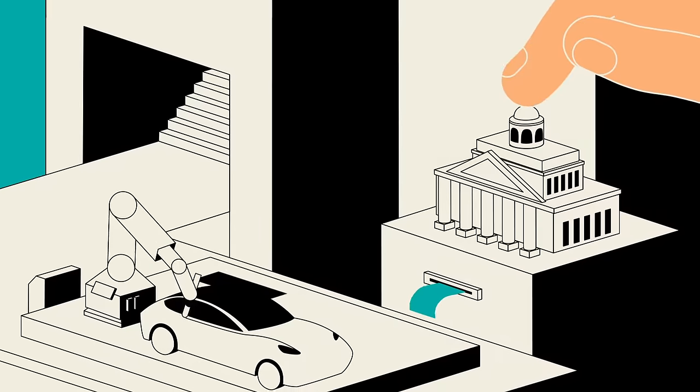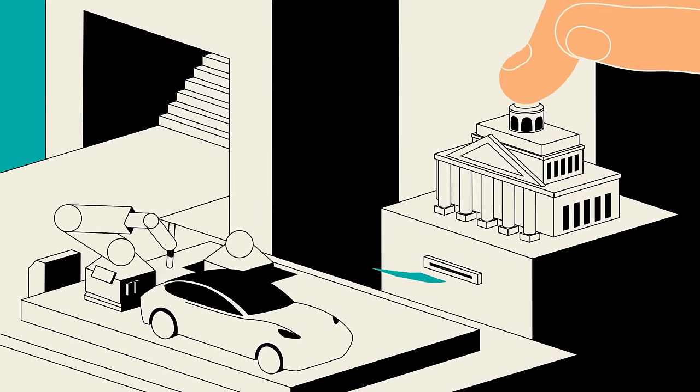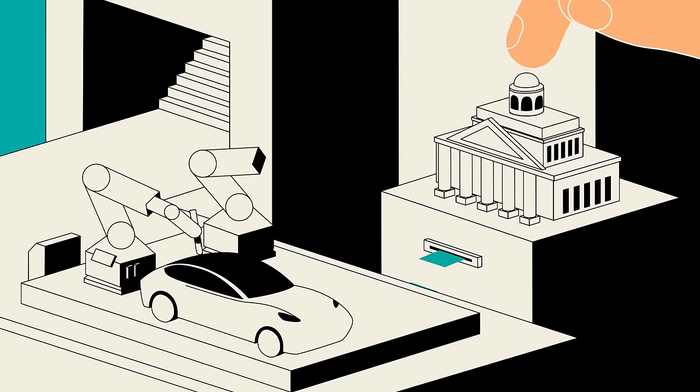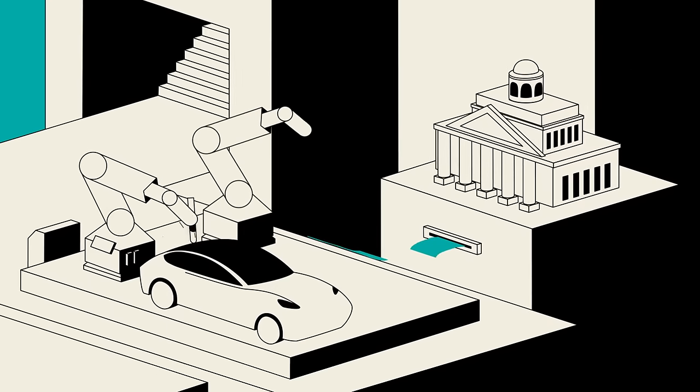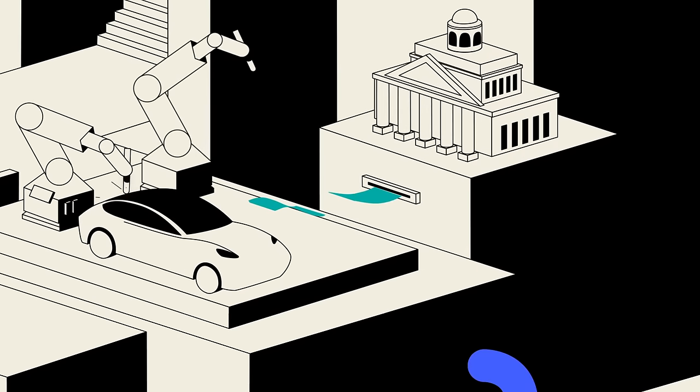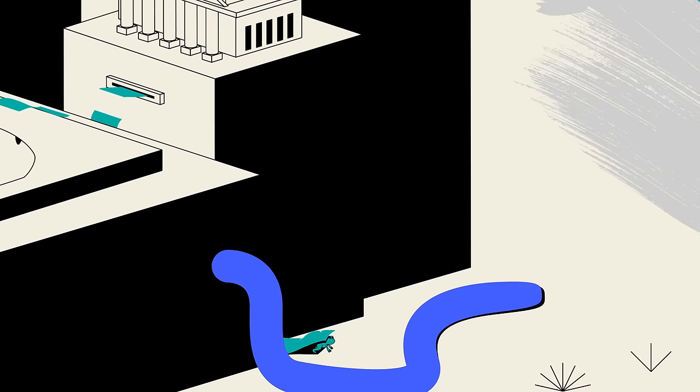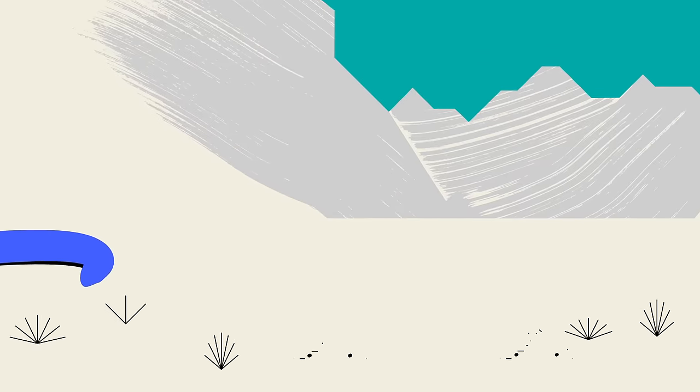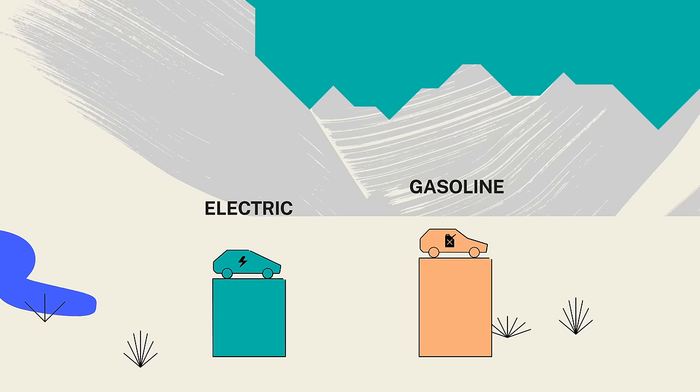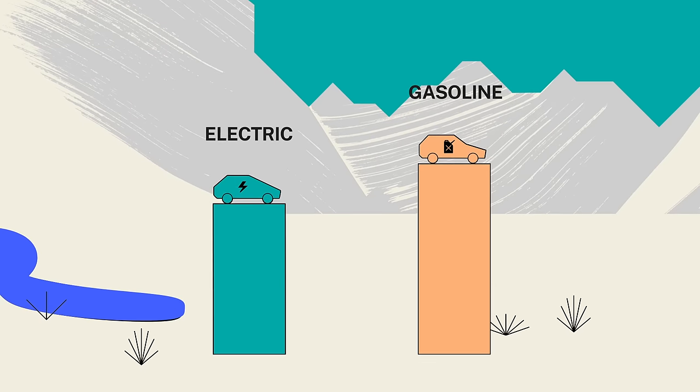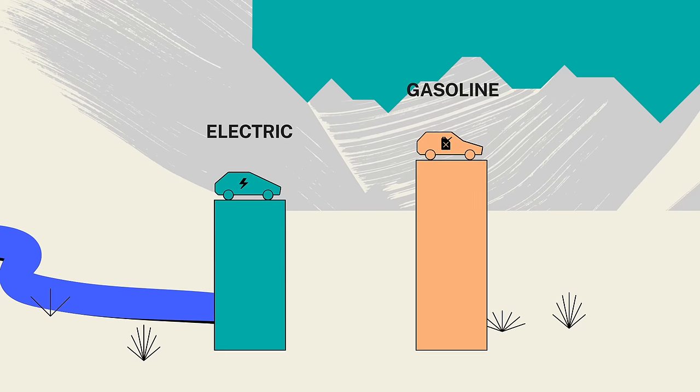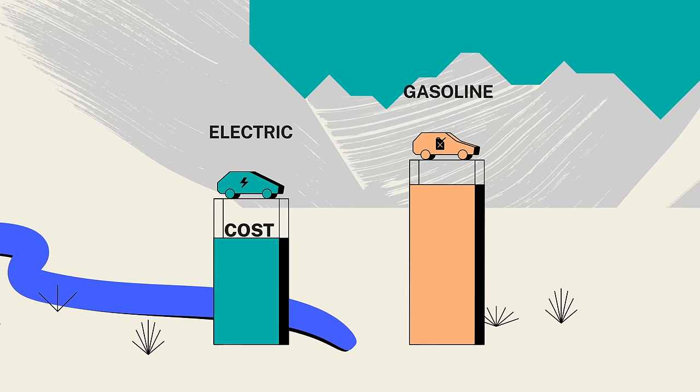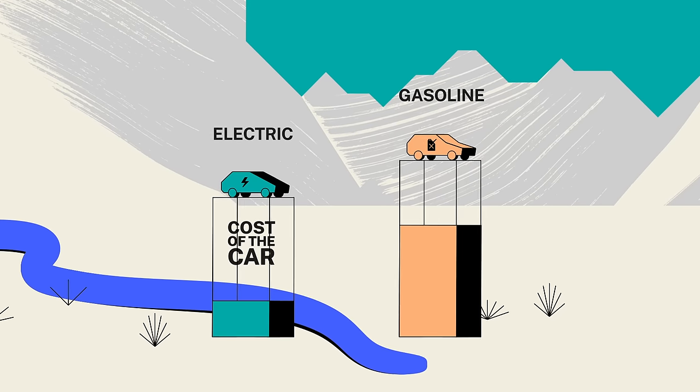Governments have already started subsidizing electric vehicles to help make up the difference. In some places, depending on the costs of electricity and gas, electric cars can already be cheaper overall, despite the higher cost of the car.